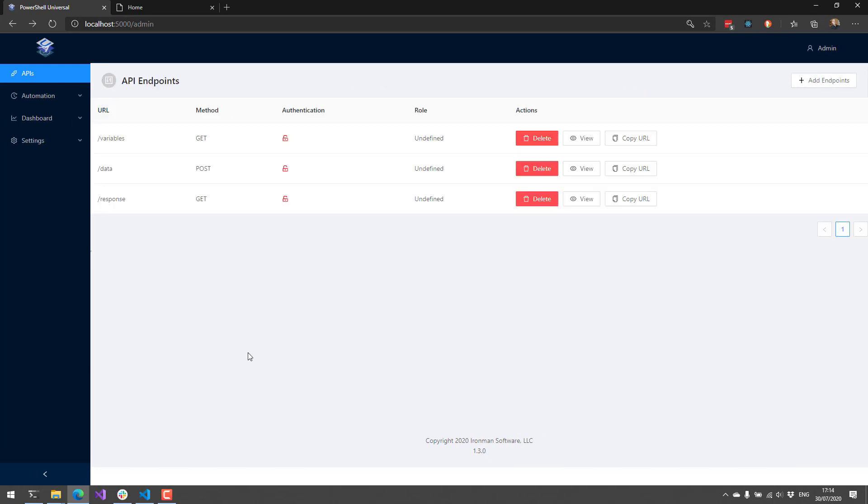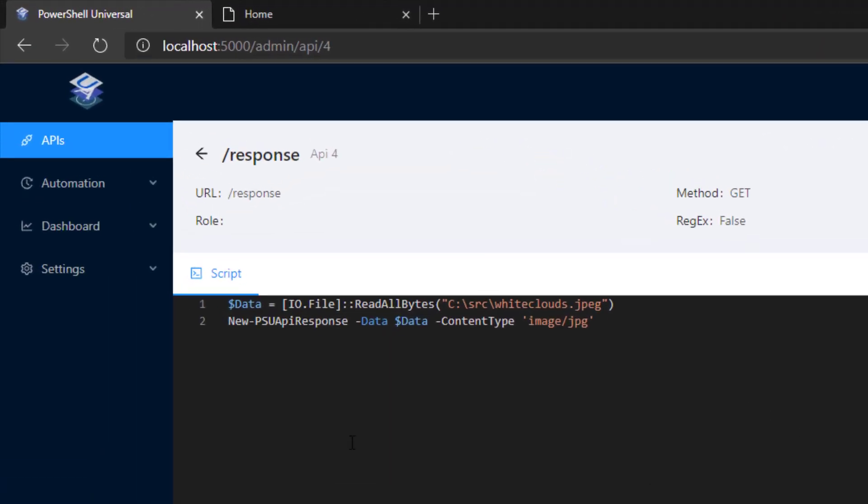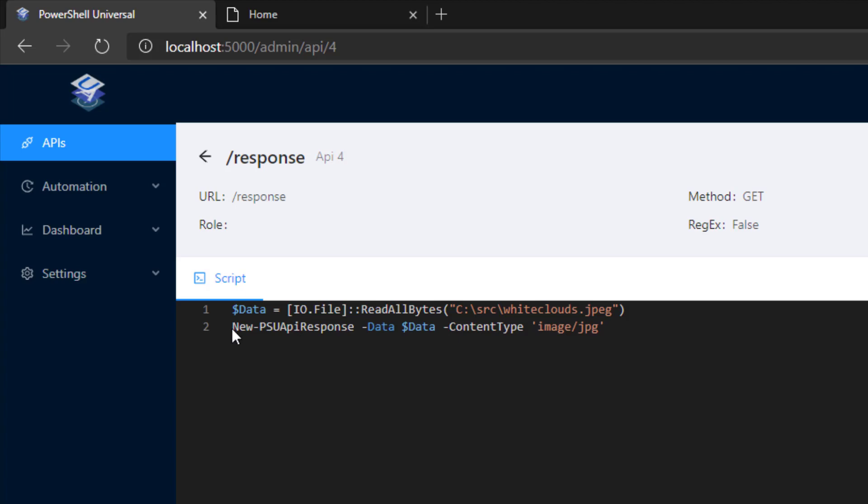Additionally, we've added support for custom responses. So previously you could return a string, and you didn't really have any control over the content type or the status code or anything like that. But now you do. You can use the new PSU API response commandlet inside your API endpoints. This will allow you to do things like send binary data, if you want to send a file down, as well as set things like the content type header. You can also set status codes if you'd like to return things like 404s or 401s.